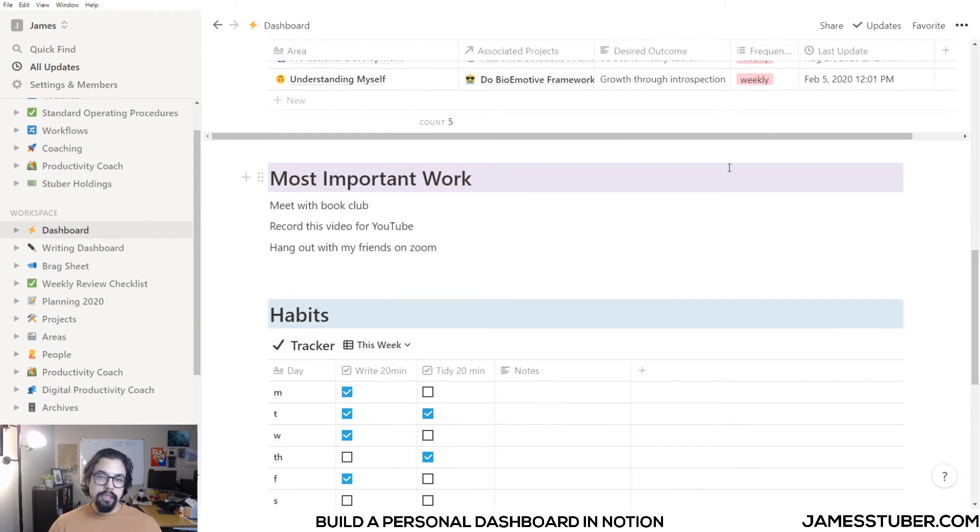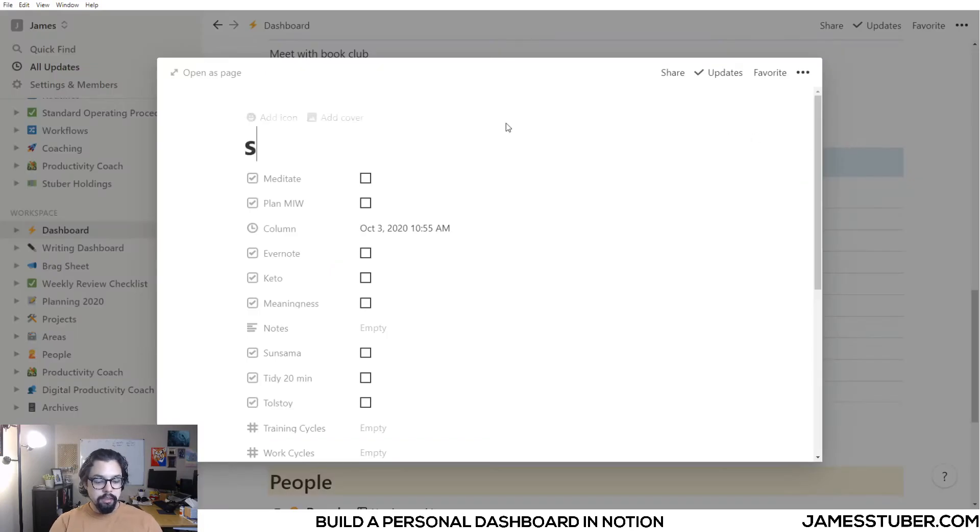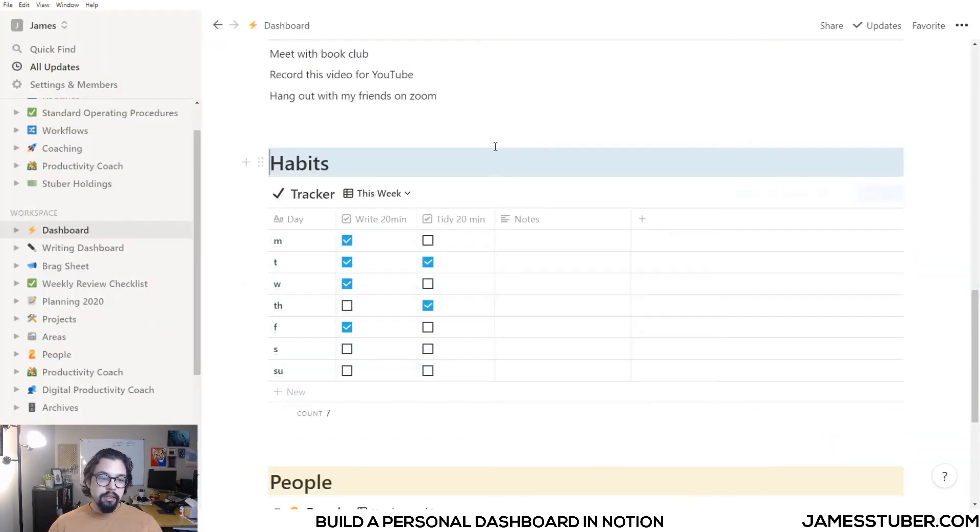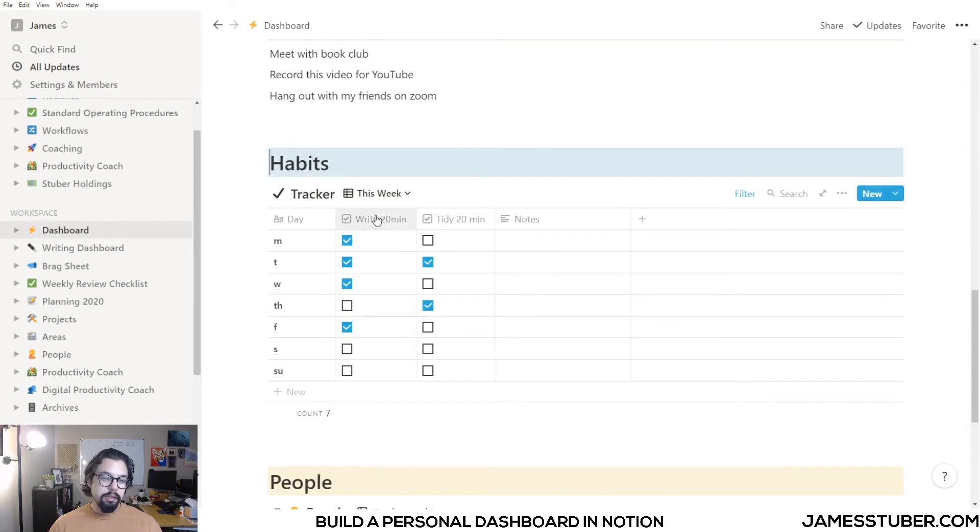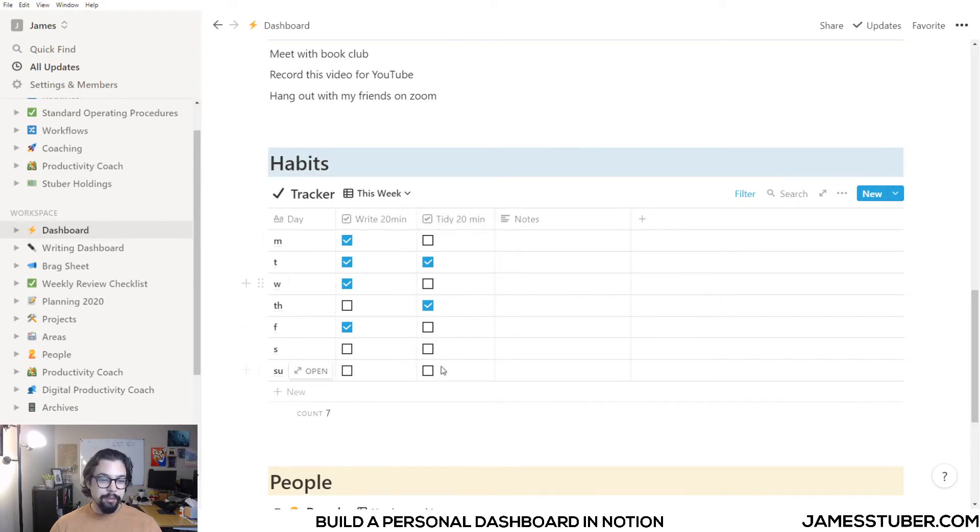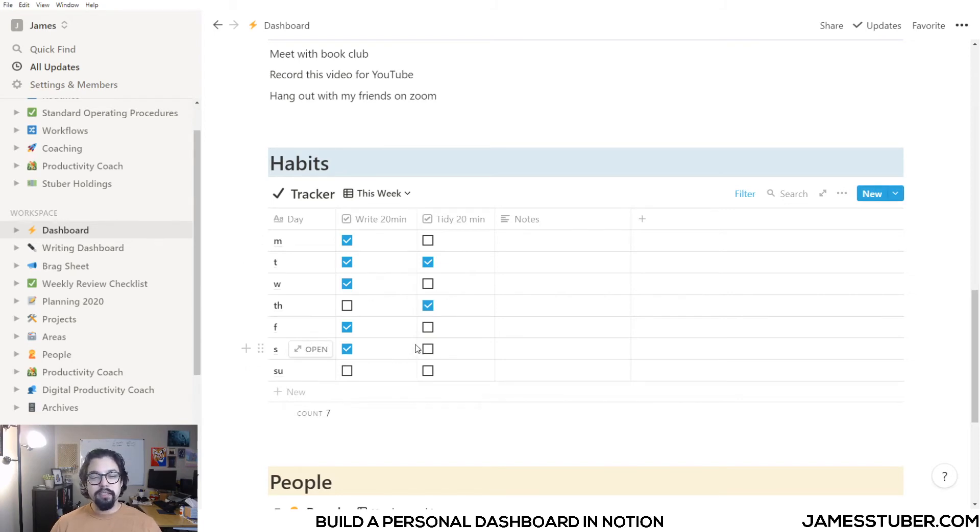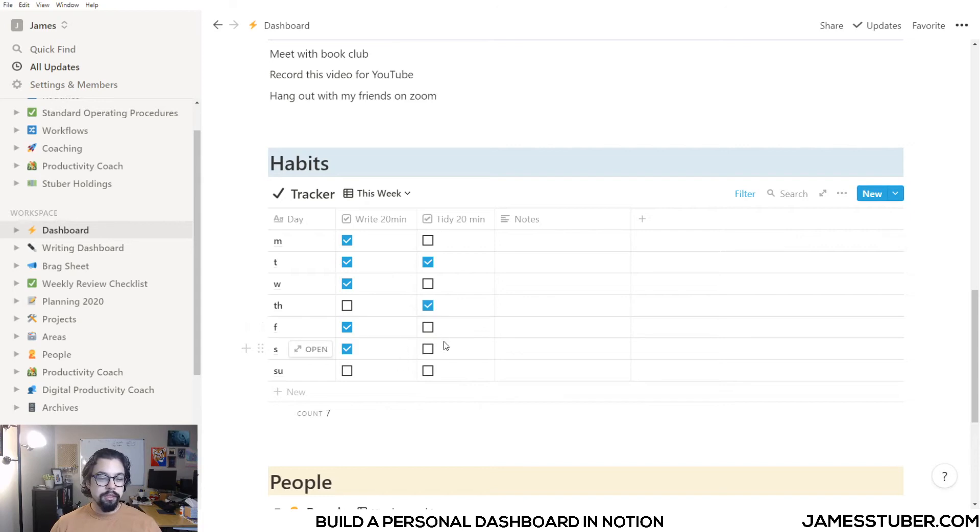Next on my dashboard is my habit tracker. Every day I can put in a new day, and I can track some habits. Right now I'm only tracking two things. I want to be writing for 20 minutes, and I want to be tidying up my place for 20 minutes. You can see that this week I've been pretty bad about tidying up my place. This morning I wrote for about half an hour, so I can check that off. But I haven't done any cleaning yet today, so I won't check that off yet.